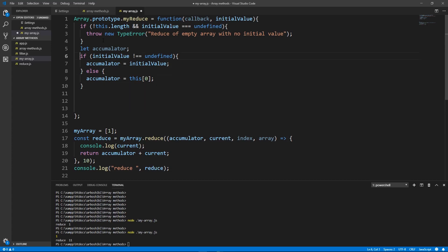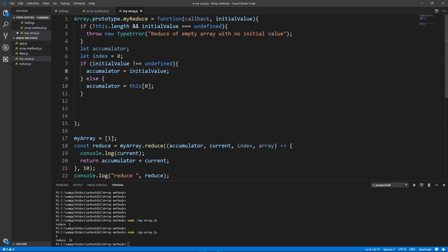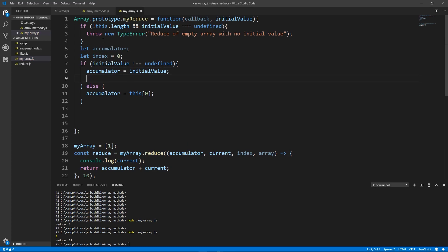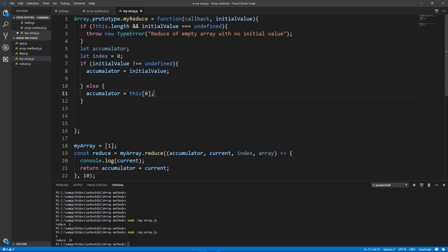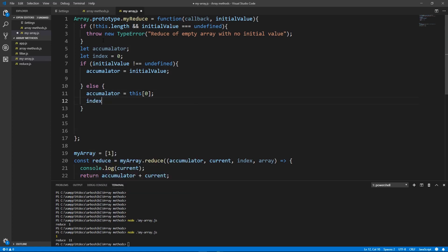But depending on whether initial value is provided or not we need to start our iteration from 0 or 1 index. So I'm going to declare also my index which will be 0. And if my initial value is not undefined, if my initial value is provided then my index stays 0. If it's not provided we take the first element as an accumulator and my index becomes 1.